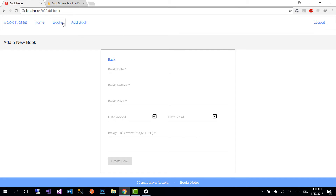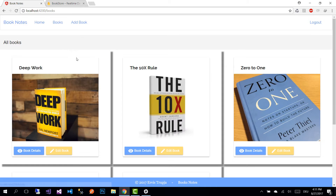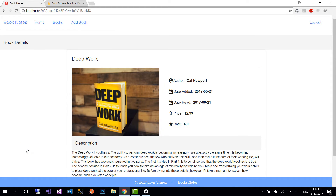Let's go back to the Books view. Here we see that for each book we have two buttons: the Book Details button and the Edit Book button. Let's click Book Details — we are going to be redirected to the details page for that book.